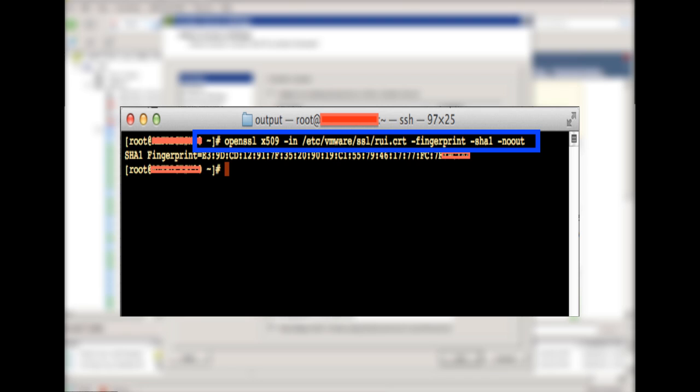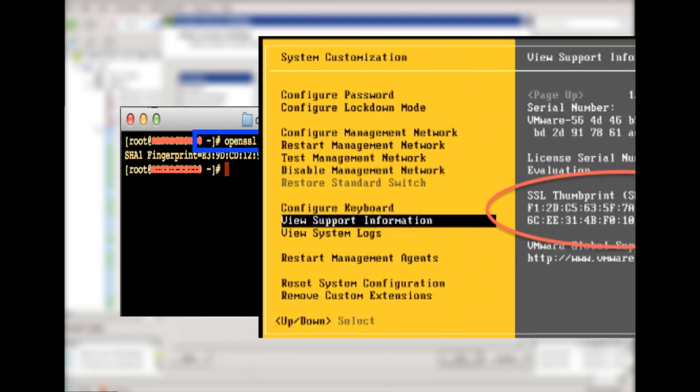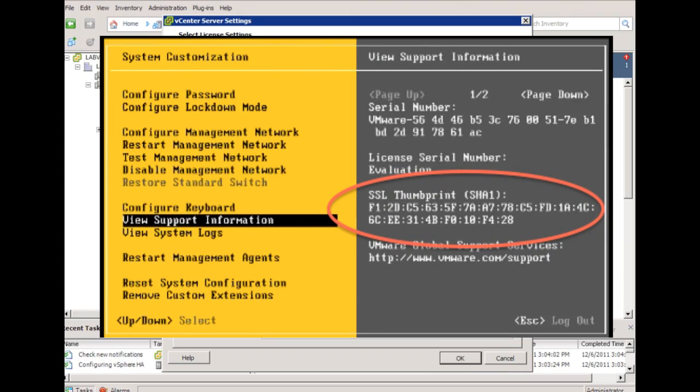First, we should go into SSH to the ESX host in order to verify the SSL thumbprint. We can use this command shown here, and if you have an ESXi host, we can actually go to the console of that ESXi host, and in the settings we can find the SSL thumbprint as we can see here.